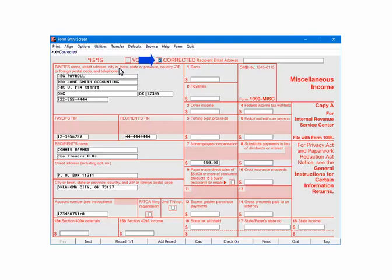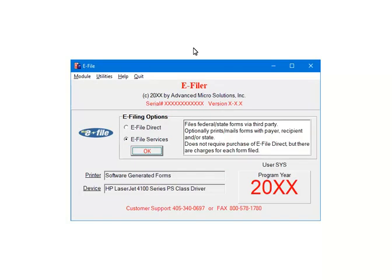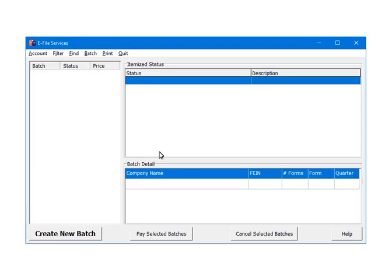Close the W2 1099 forms module and open the e-filer. This is the e-filer menu. Please note that state corrections cannot be e-filed. Select e-file services. Now click OK.